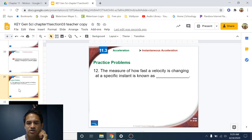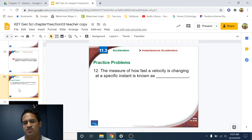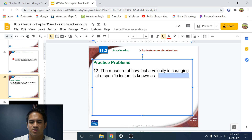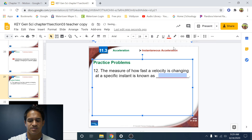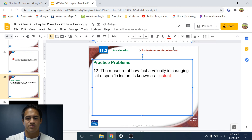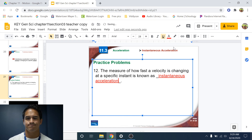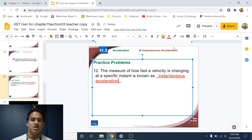Number twelve: the measure of how fast the velocity is changing at a specific instant is known as instantaneous acceleration.